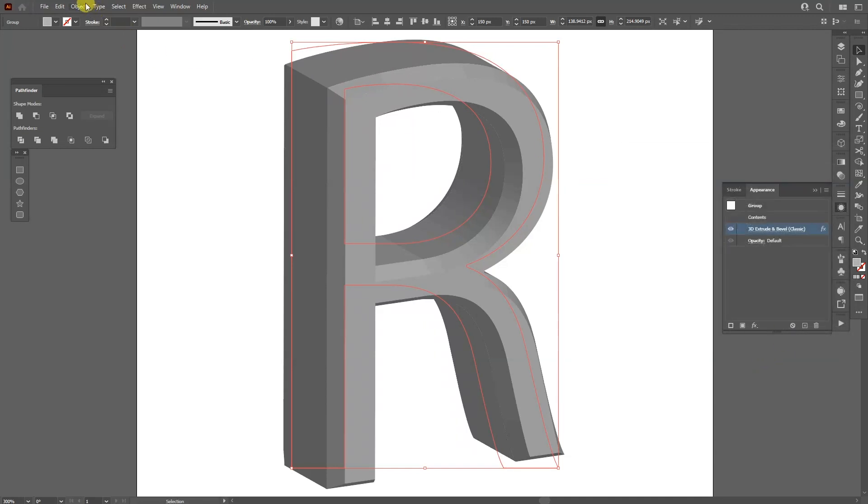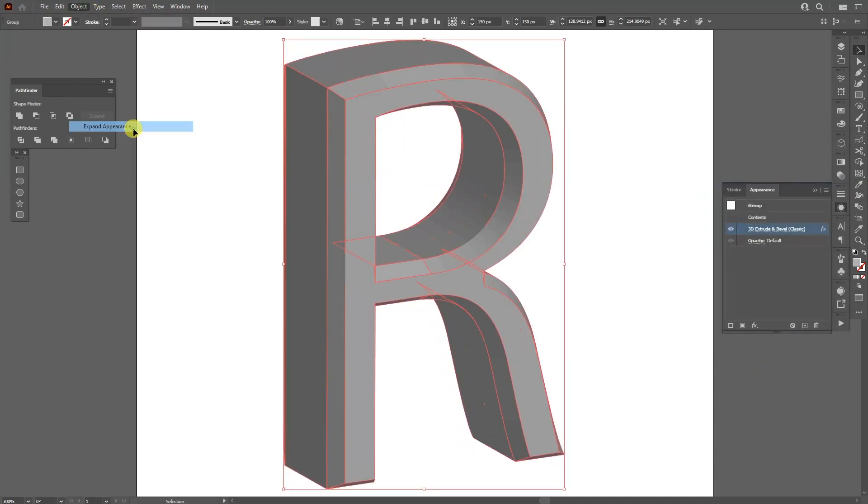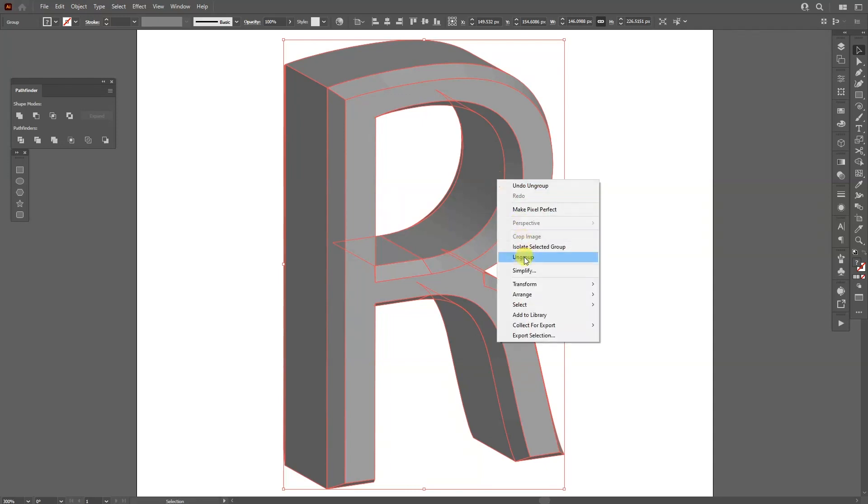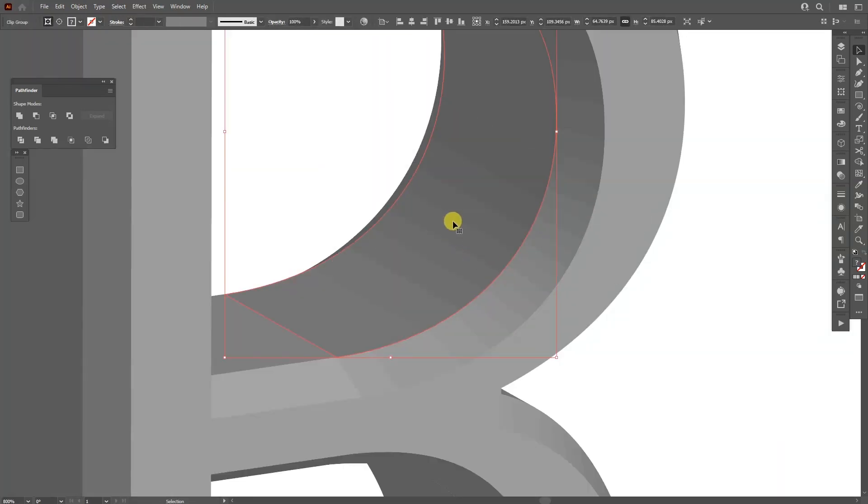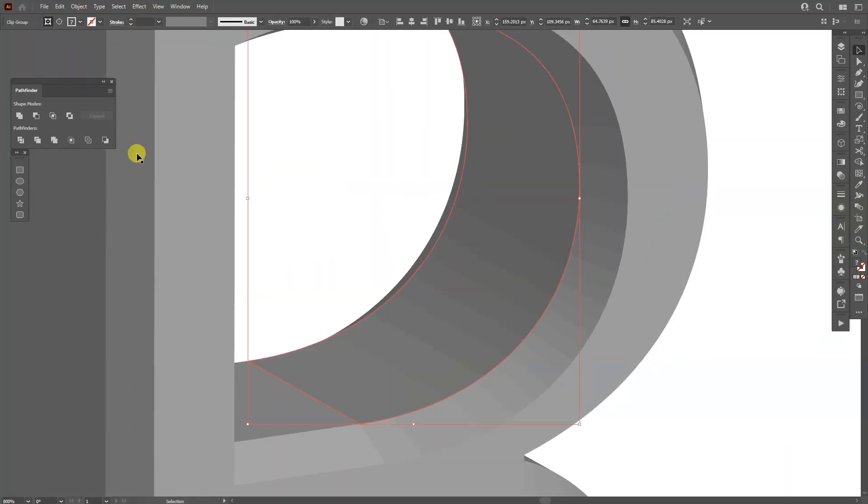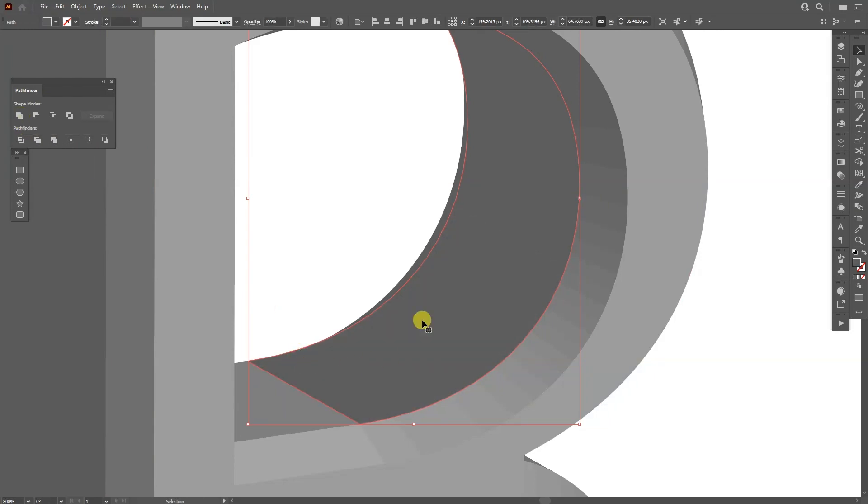I'm going to go to Object, Expand Appearance, right click on Group, right click on Group. And what I'm going to do is click on this and then go to the Pathfinder and click on Unite. And it's going to merge it together.